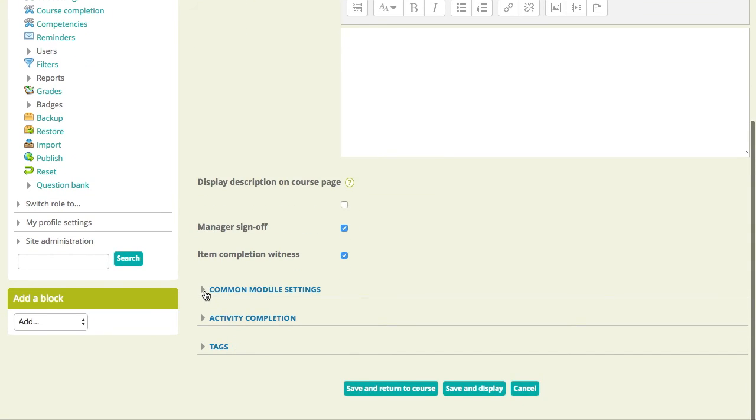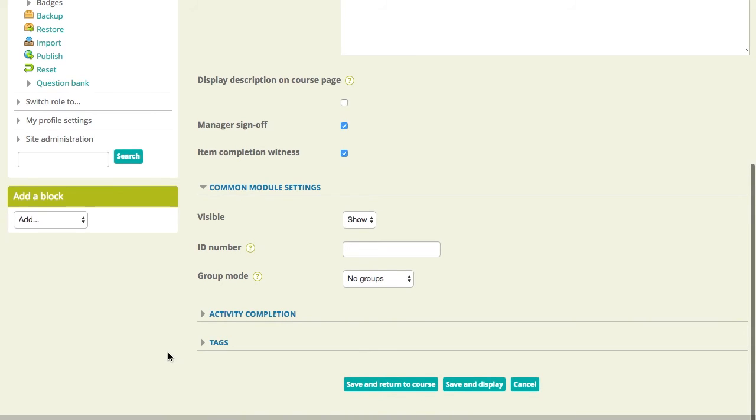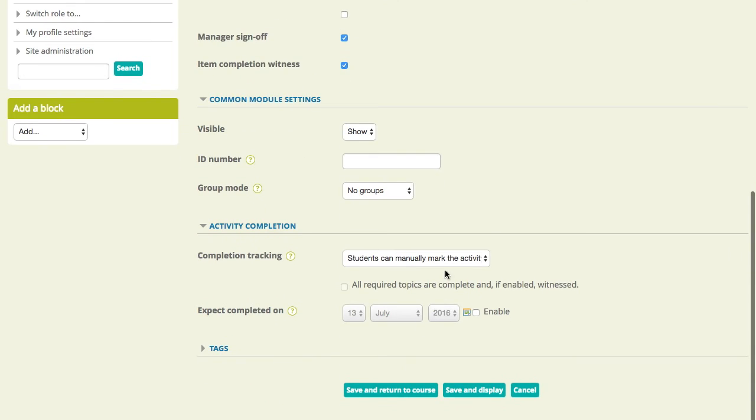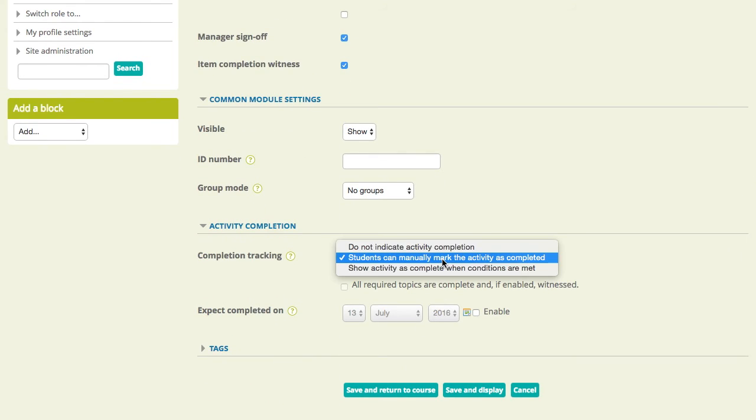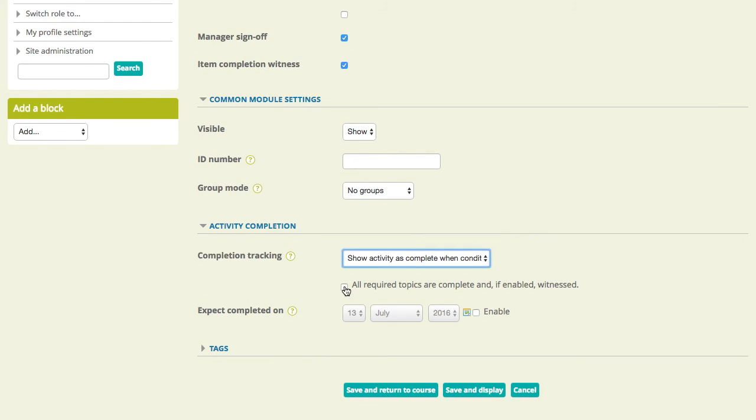As well as that, we have the module settings that you would normally expect to see. We have these in our other activities as well. And we can also set the activity completion. Again, this is straight out of the box from Totara. So, we'll just say, we'll mark this complete when everything is witnessed and signed off. So, that's the basis. That's the first step in that feed-up to those reports, to the completion that I mentioned earlier. So, let's save and go back to the course.